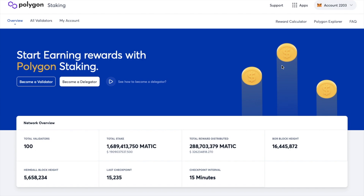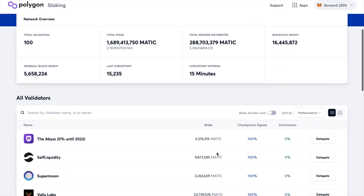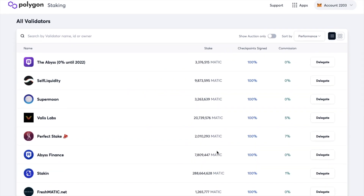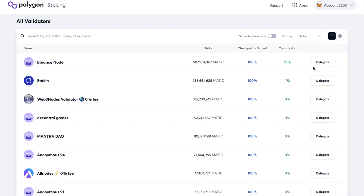There are a total of 100 validators that you can currently choose from. We can see the total stake in MATIC and the total rewards that have currently been distributed. You can view all the different validators and sort them by their performance, the commission that they take, their stake, or random. If we look by stake, the Binance node has the largest stake; however, they do take a 10% commission.